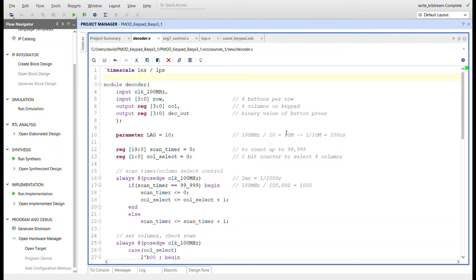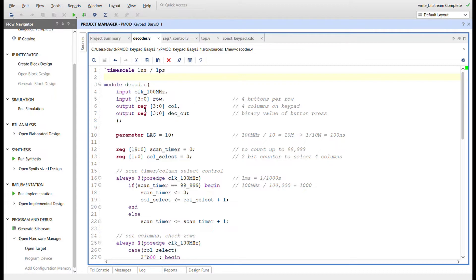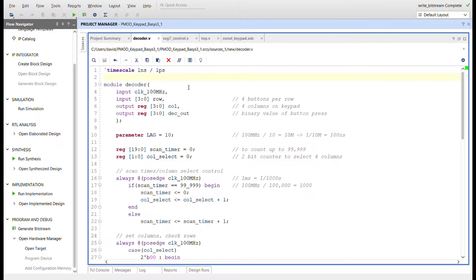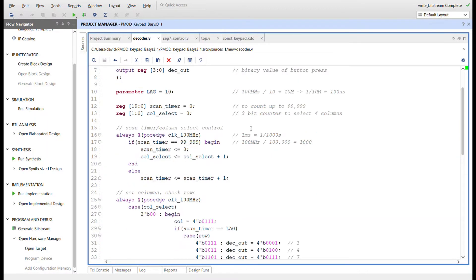This is what's going to read the row based on the column. We bring in the 100 megahertz clock, have the input from the keypad for the row, a register to drive our columns low for reading the row, and a register called decoder_out which will drive the seven segment display. I'll explain this parameter lag here - just remember it's 100 nanoseconds.